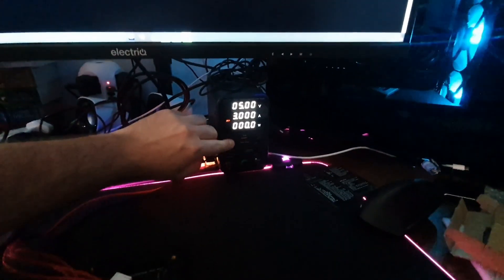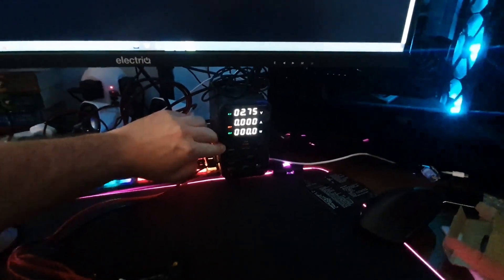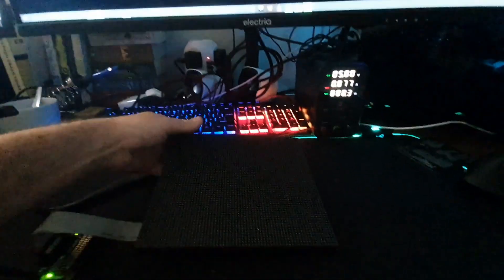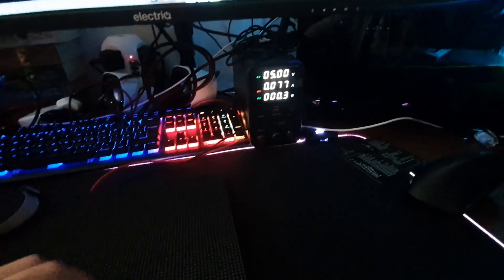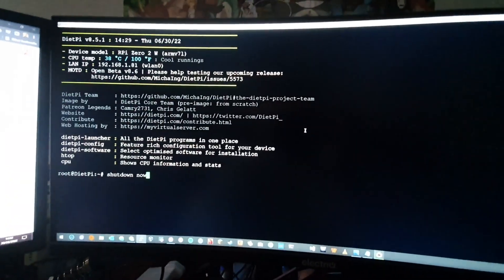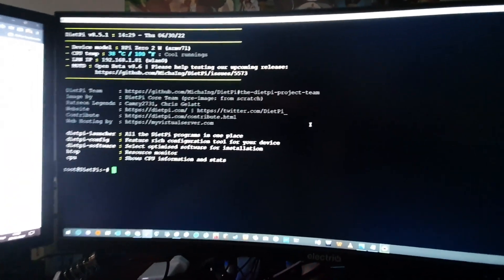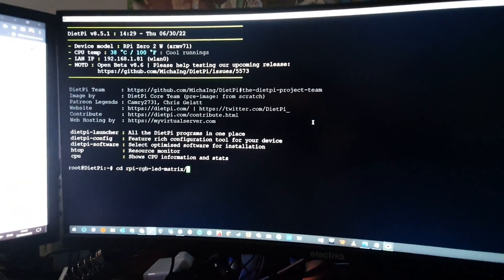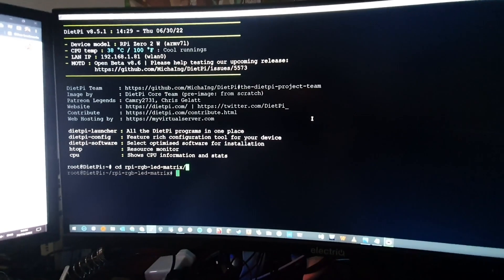So here I'm just SSH'd into my Raspberry Pi. I'm going to enable the power to the display. And you can see it's not drawing much at the moment because it's not actually pulling any power. And from here, I'm just going to cd into the repository for the Raspberry Pi.